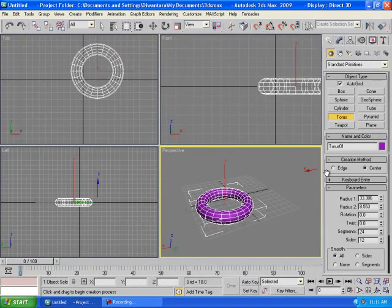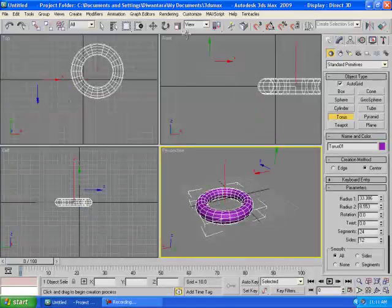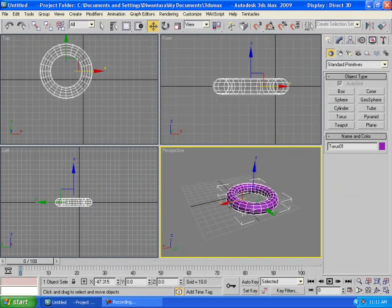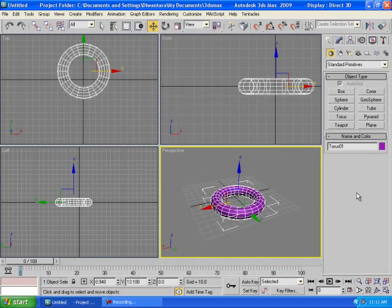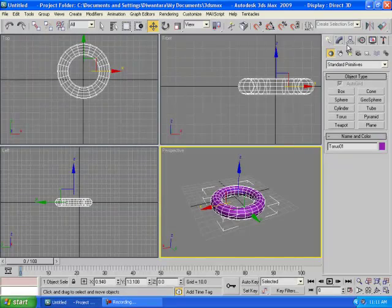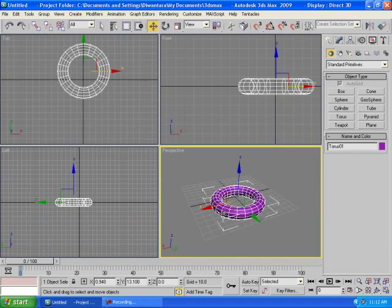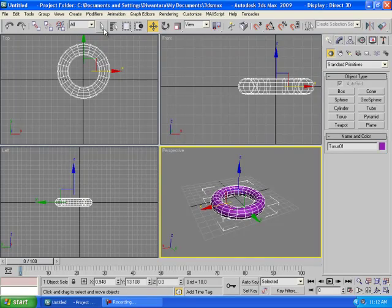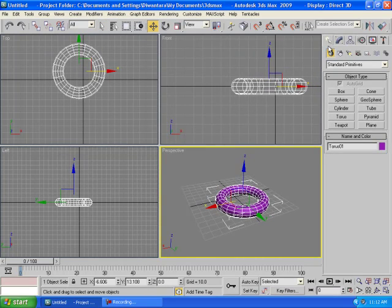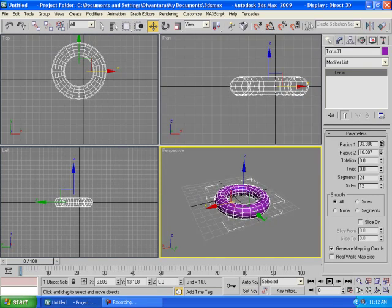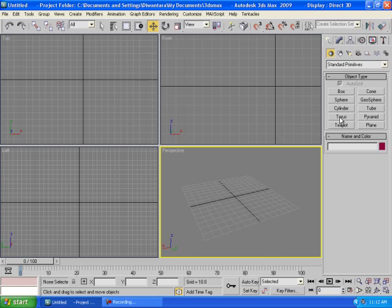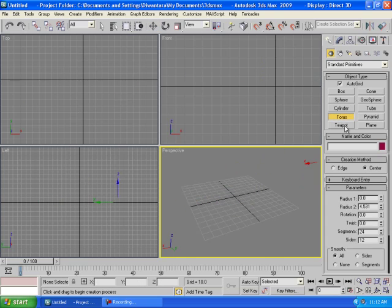If you want to modify an object — move it or edit its properties — and you can't find the modify controls, make sure the object is selected, then go to the Modify panel. Using Select and Move is often more comfortable since you can select and move the object at the same time. Click the object, go to Modify, and you get all the settings right there.